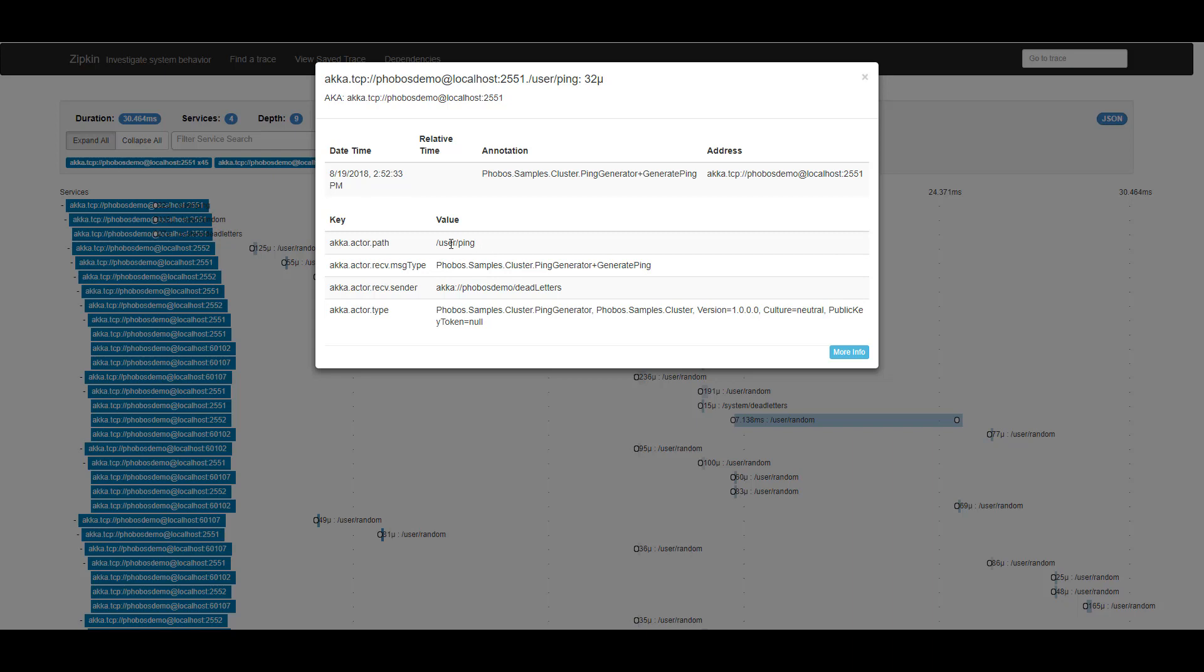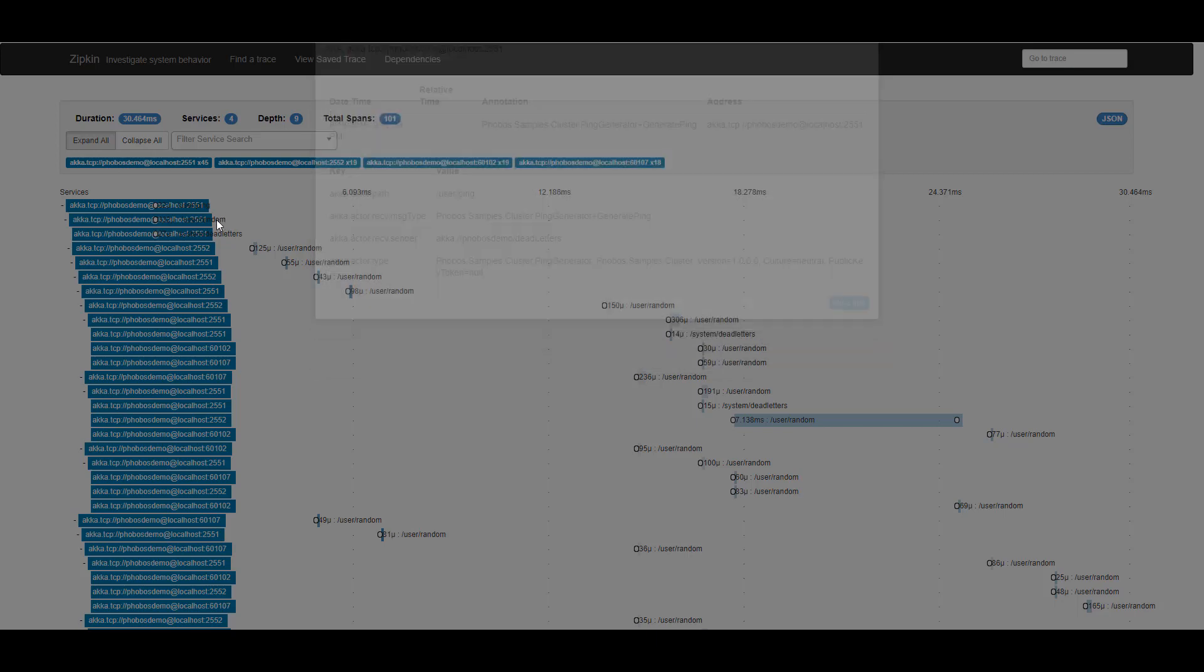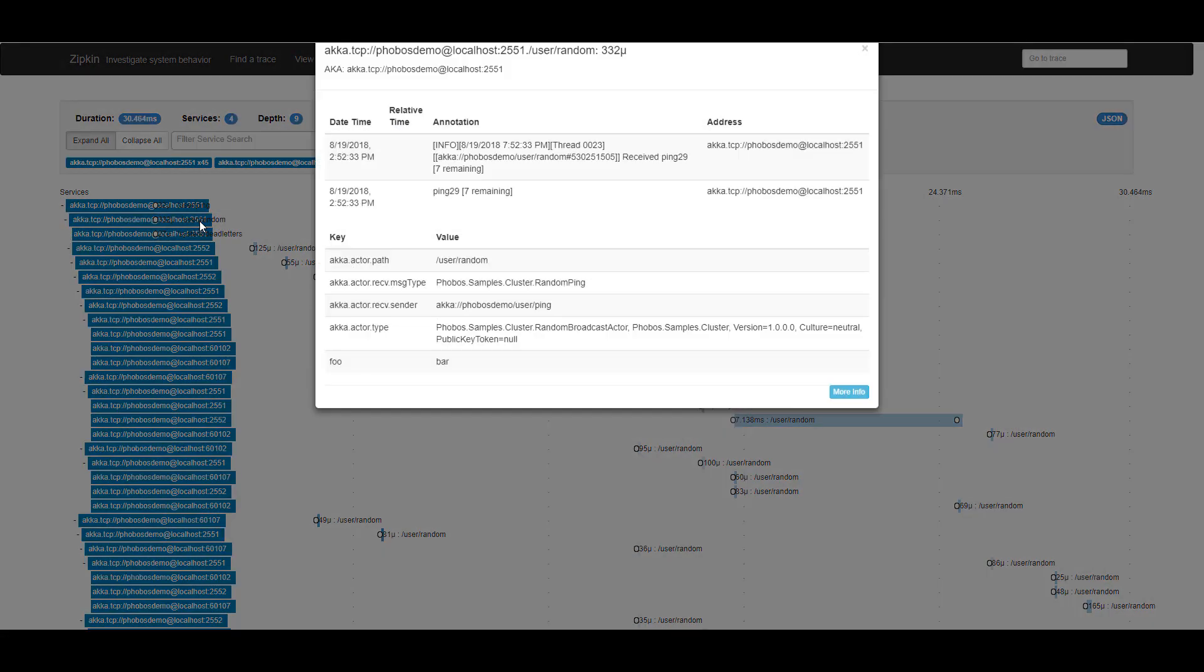I can see what my path is in the actor hierarchy. And I can see who the sender is, which in this case, the sender is probably a nobody.